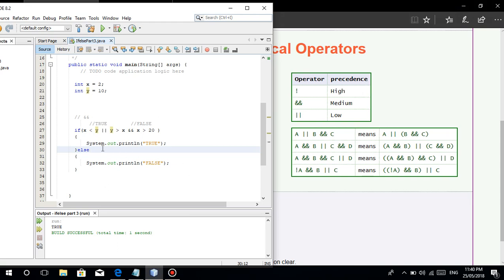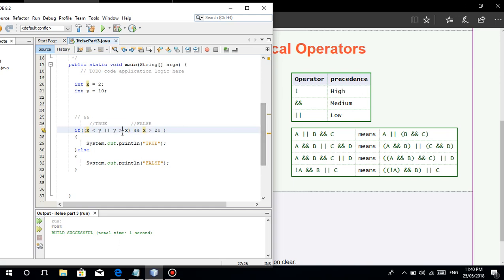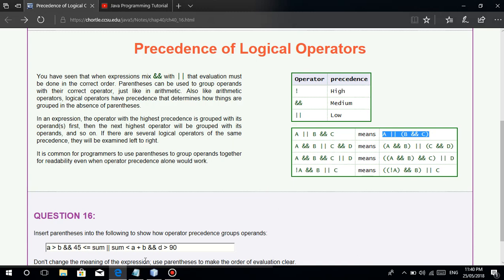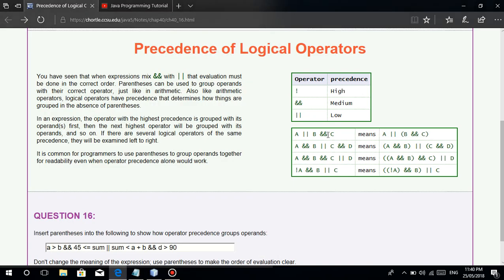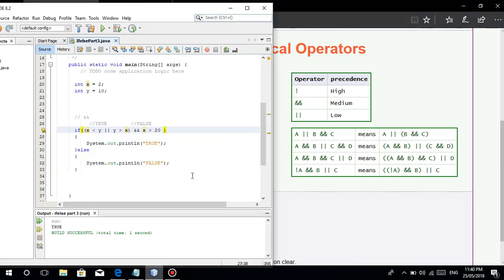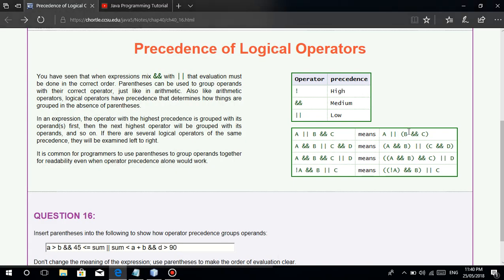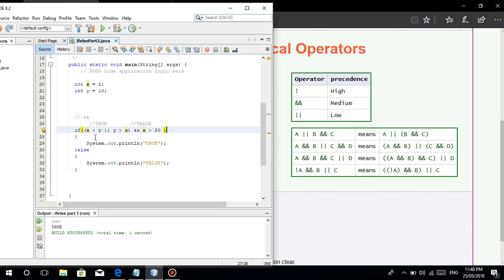Now, what if we wrap A and B in parentheses instead? As I said, once you add parentheses, the precedence rule is overridden. Anything inside parentheses is always evaluated first — palagi.